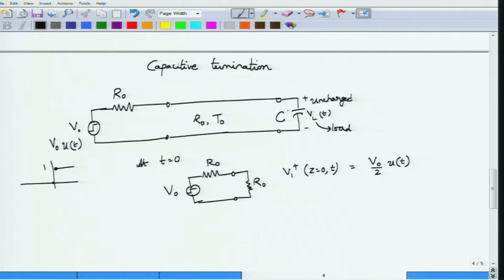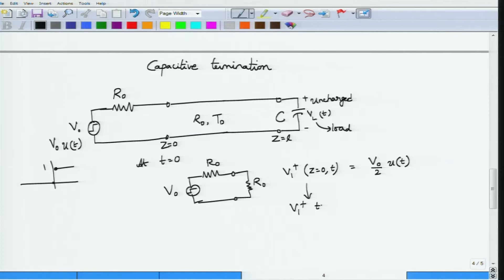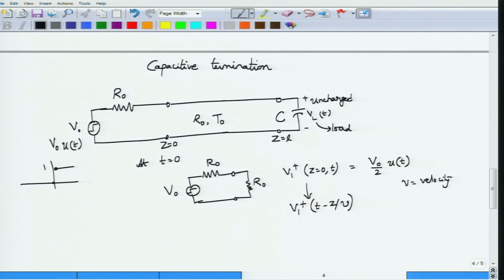This is the waveform that will be propagated to the load side. A wave launched on a transmission line travels as V1+(t - z/v). This expression is valid because any waveform of this form corresponds to a wave propagating in the positive direction, and a step wave also propagates along the transmission line. So the incident wave is V0/2 · u(t - z/v).